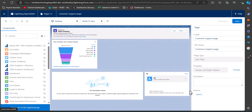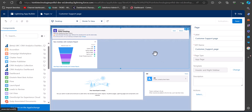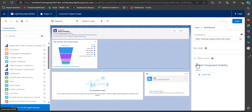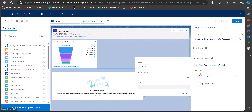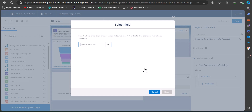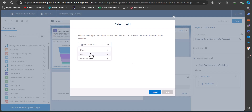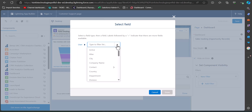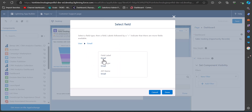After adding components to the template region, you can also set visibility for a particular component. For example, if you want to make a dashboard available for a specific user, select the dashboard component. On the right-hand side you can see Set Component Visibility — click Add Filter. For applying a filter, select the field as User, then select the filter as User, and on what basis to filter — I have selected User Email.